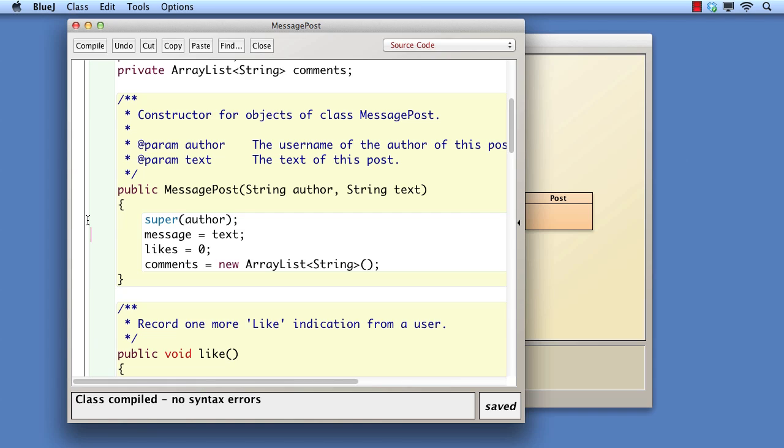The call is made by using the super keyword, passing any required parameters. If an explicit call to super is not included, the compiler will insert a default one. This will only be valid if the superclass has a no-arg constructor.